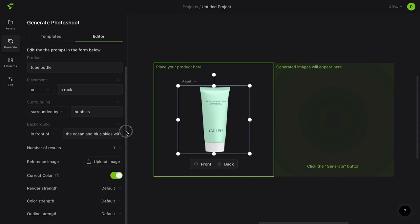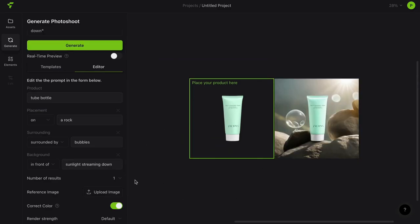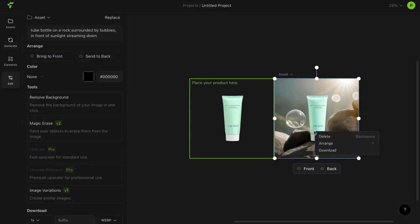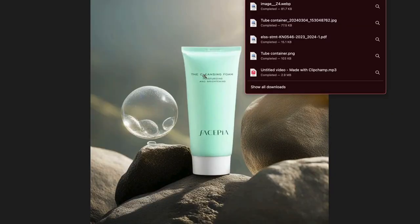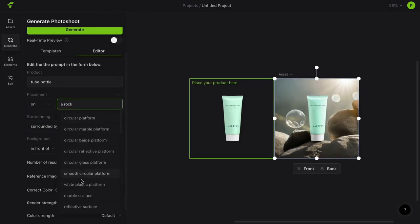Let's select these options and hit the Generate button. Awesome! It generates a professional, high-quality image for my online shopping store. You can right-click on the image and click Download. And there you have it! You can try different combinations and generate multiple product images for your online store or social media ads.